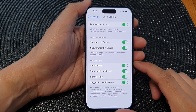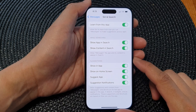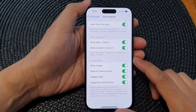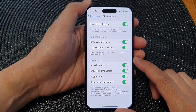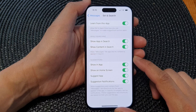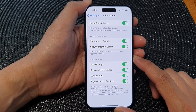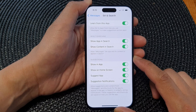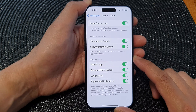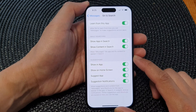Hey guys, in this video we're going to take a look at how you can enable or disable messages content to appear in search on the iPhone 15 series.